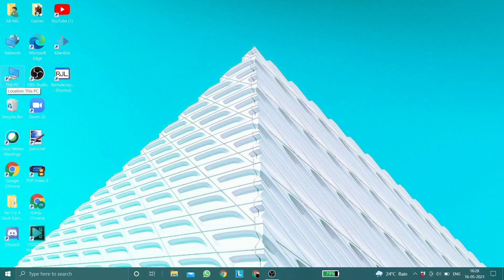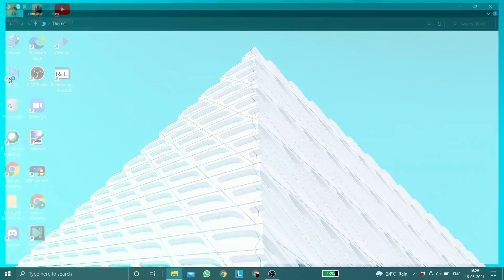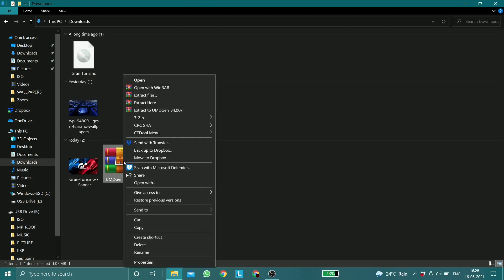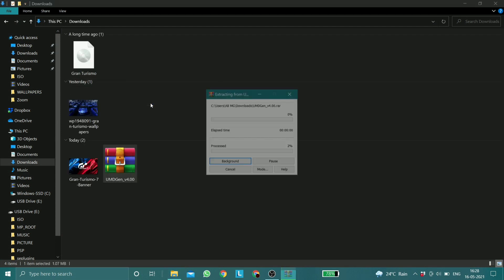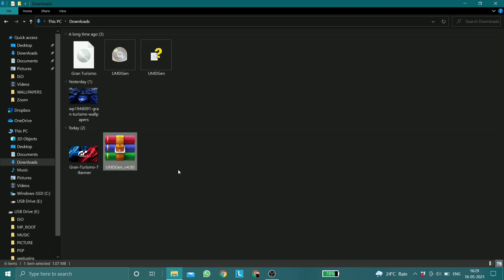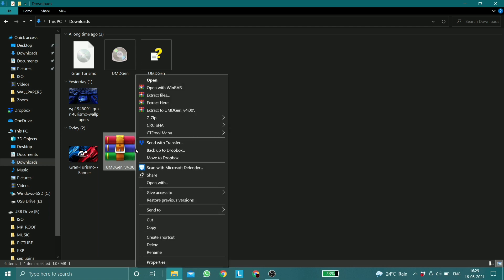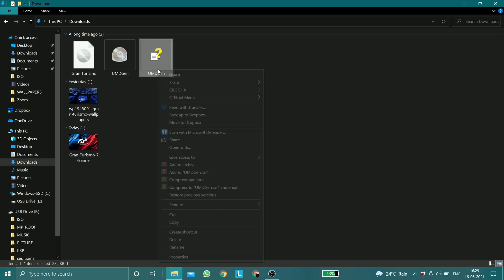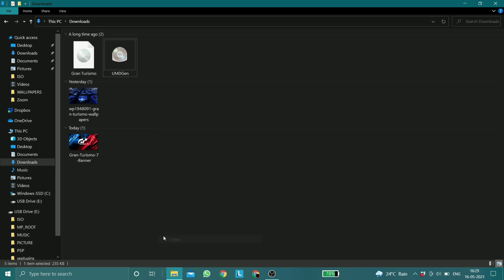Once the application has been downloaded, go to your downloads folder and extract the file. After the extraction, you can just delete the zip file and the other file that comes with it.